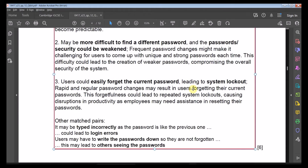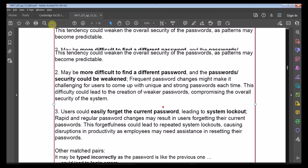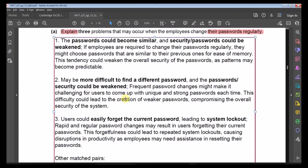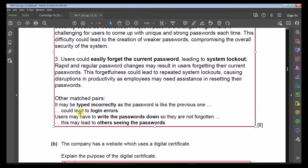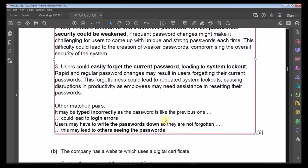Additional problems include passwords being typed incorrectly causing login errors, and employees writing passwords down so they won't forget — which risks others seeing them. The question is worth six marks: three marks for three distinct problem points, and three marks for the explanatory details supporting each point.